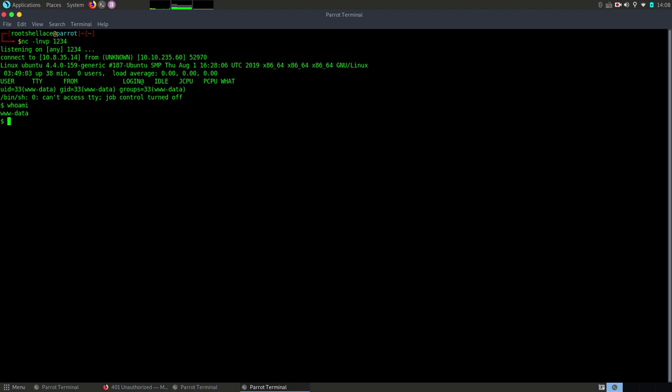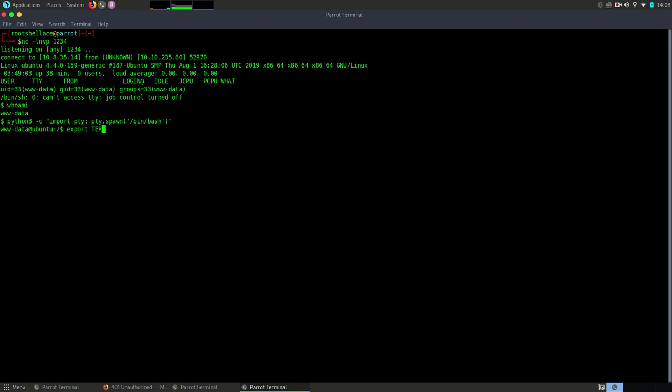I will do some stuff in order to spawn a shell. So use python3. Okay and another thing in order to be able to use the clear command. Okay and it works. Good.